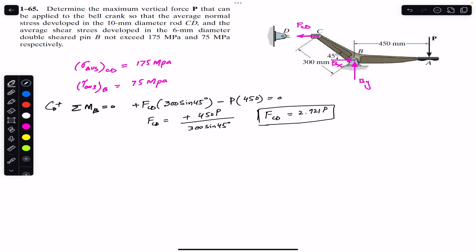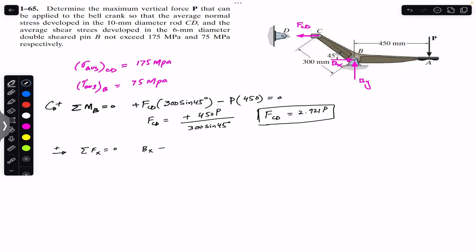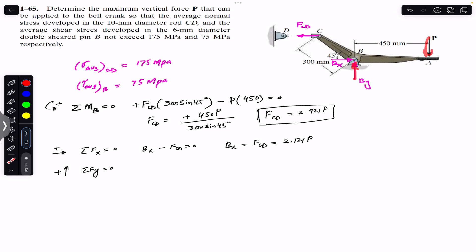To find support reactions at B, we apply sum of forces in the x-direction equals zero. Bx is positive and F_CD is negative, so Bx − F_CD = 0, giving Bx = F_CD = 2.121P. Applying sum of forces in the y-direction: By is upward and P is downward, so By − P = 0, giving By = P.